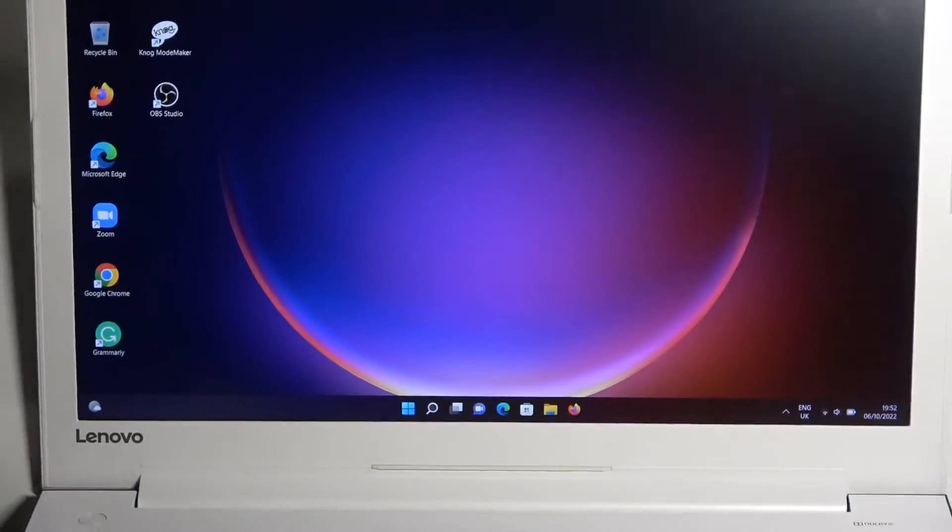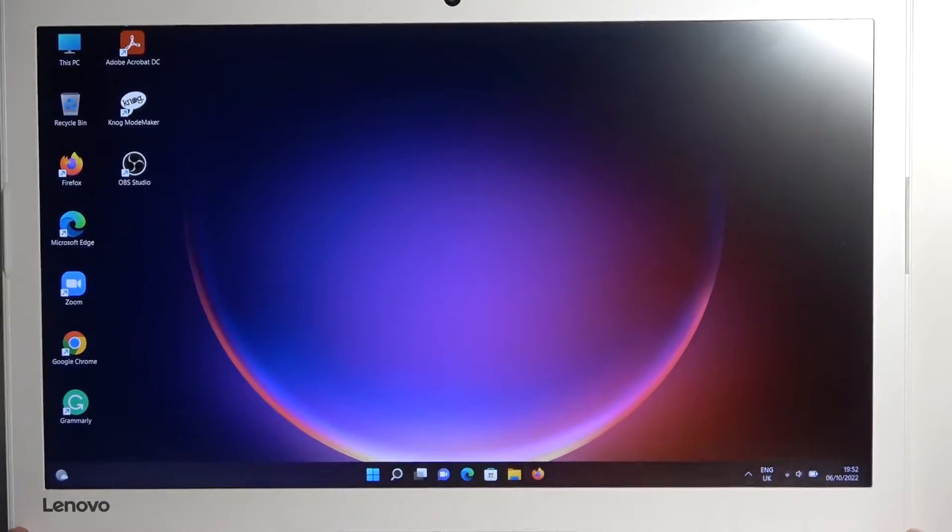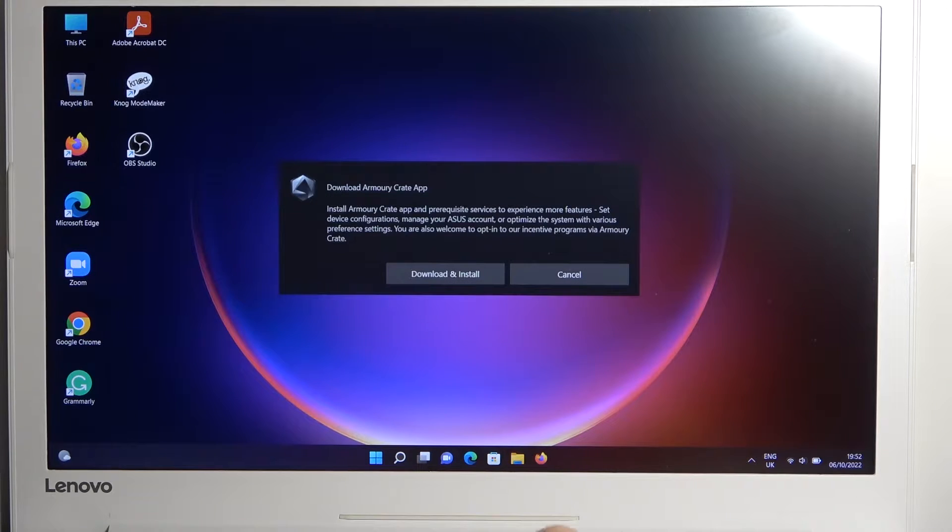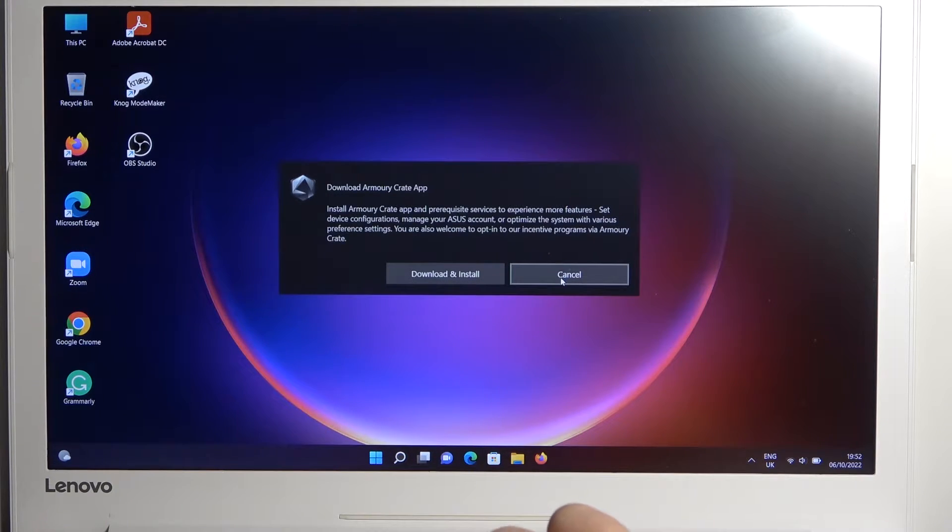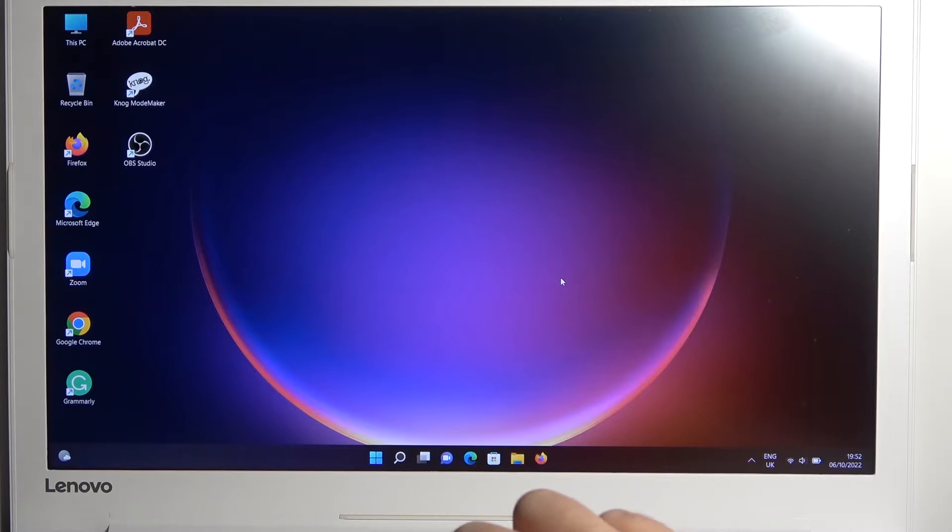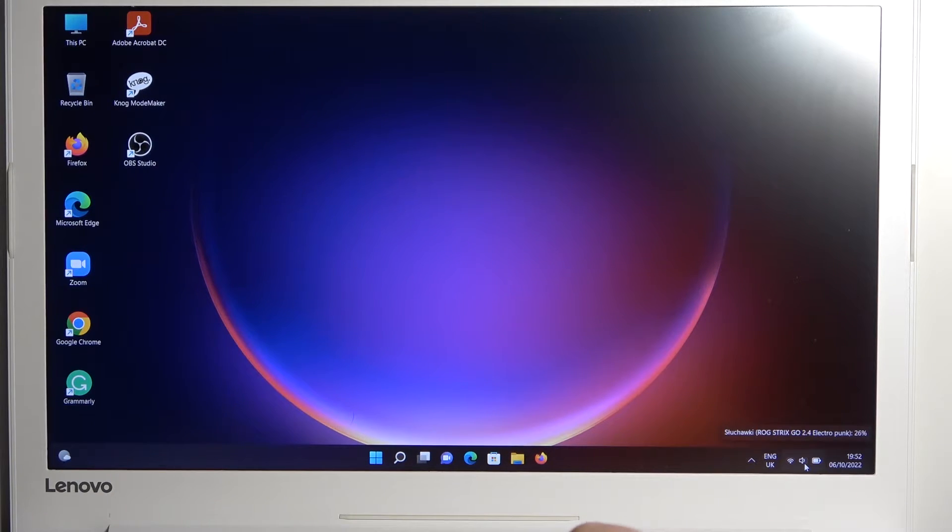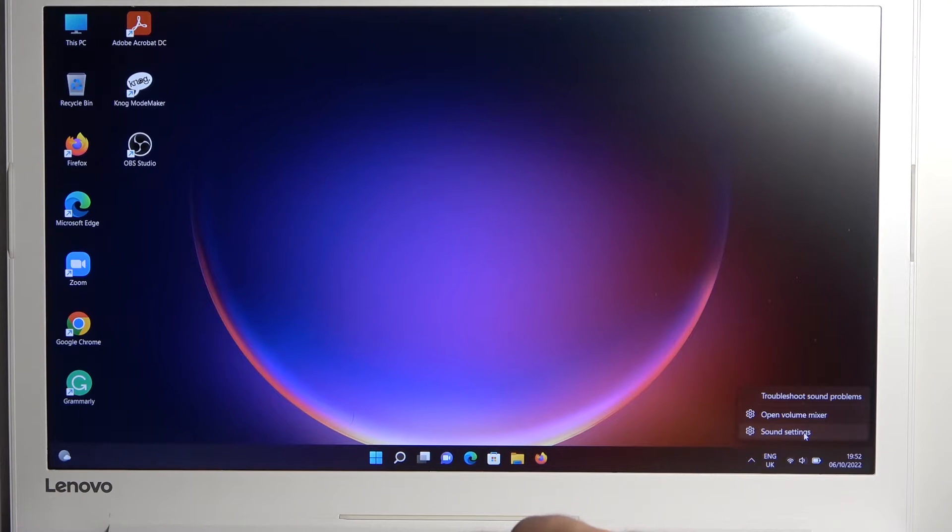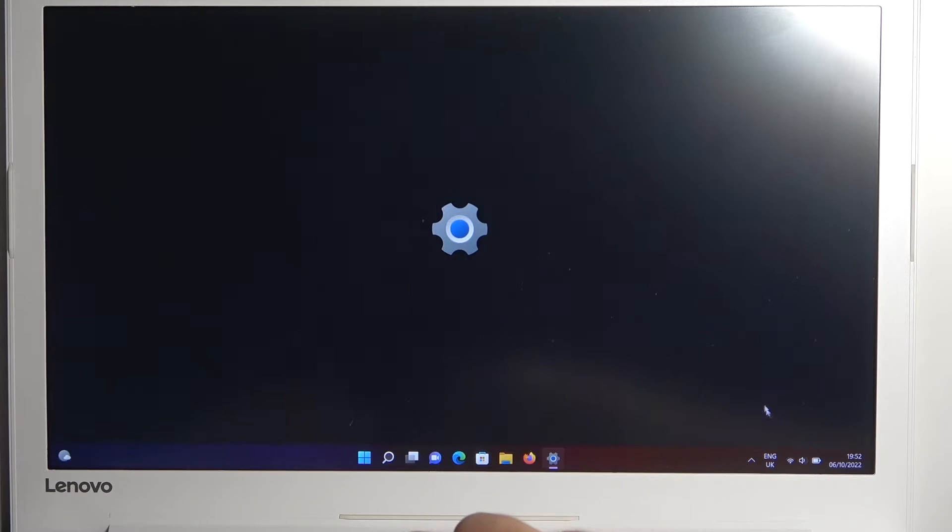Let me just rotate this device. Okay, here we are. I can recommend you open the sound settings on your PC and make sure the sound settings automatically switched from your internal speakers to the ROG headset.